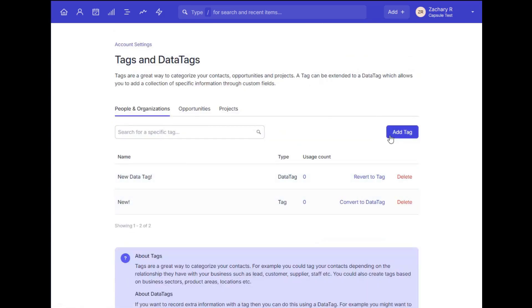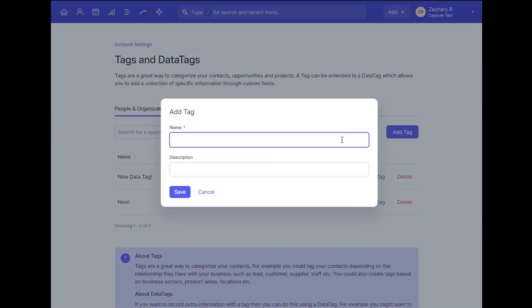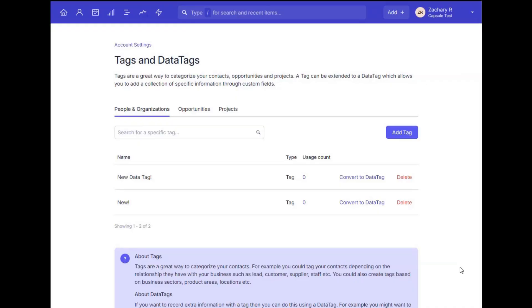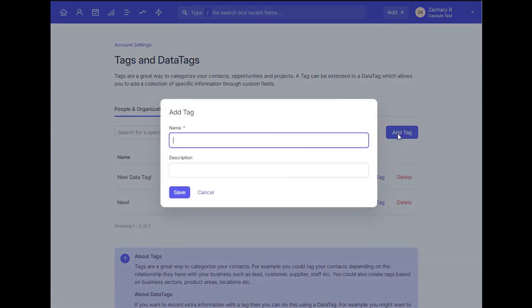Next up, we have data tags, which is another useful feature here in Capsule that combines a tag with custom fields you add to it, which allows you to record subsequent information to a record and keeps things a bit more tidy than separate custom fields.